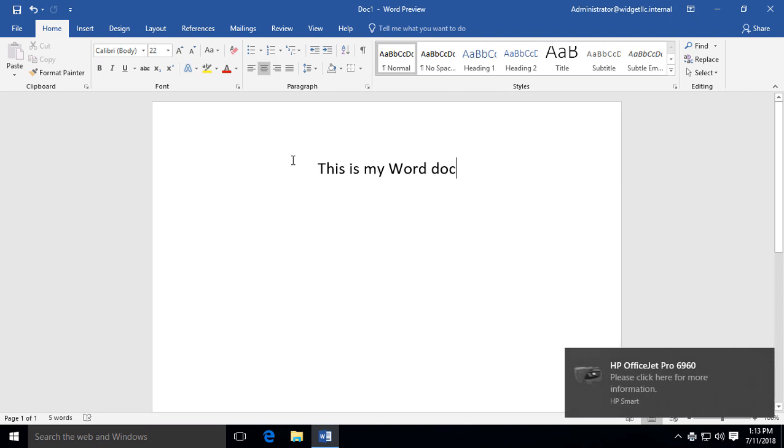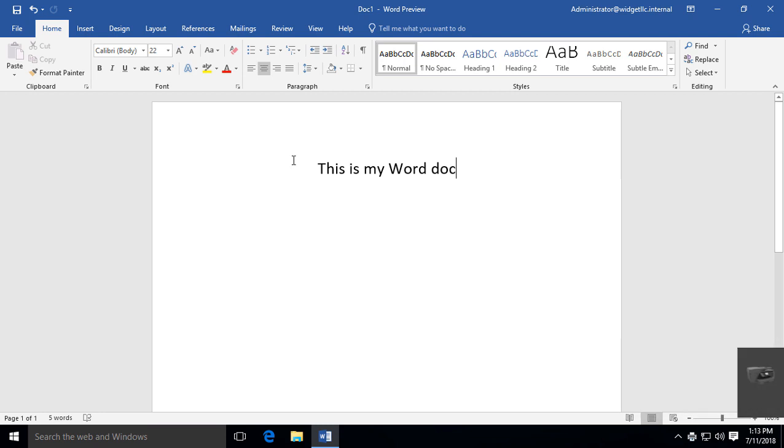So that is the different printing options in Microsoft Word 2019, and these also work in previous versions such as 2016 or 2013.